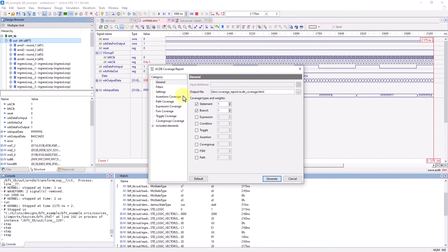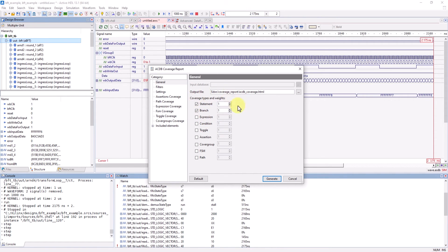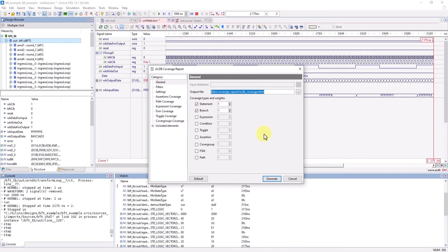Earlier in this video, I had checked off branch and statement coverage from my code coverage settings in Vivado, so I'll just leave only these two options checked for my report. And I'm also going to copy this address so I can open the file later. And now click on generate.